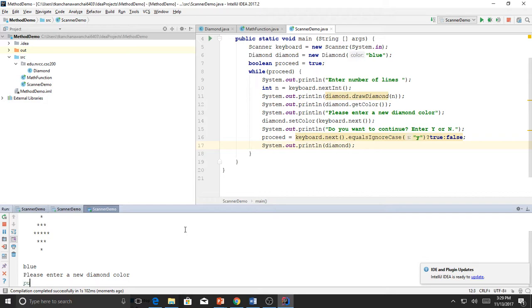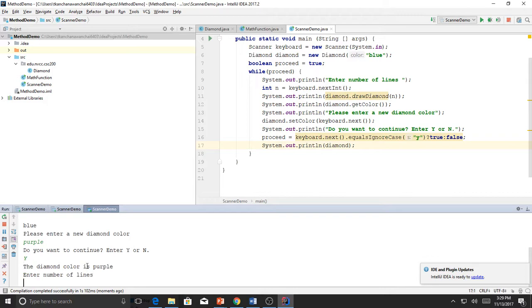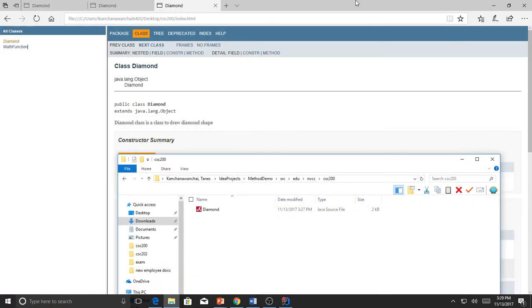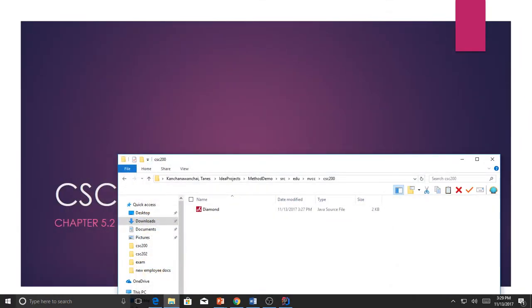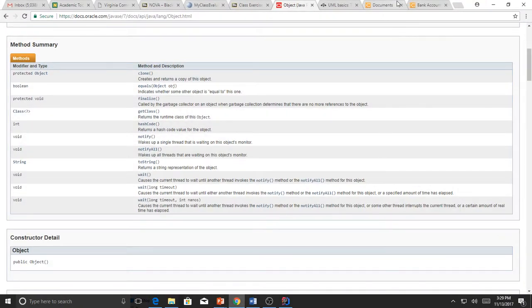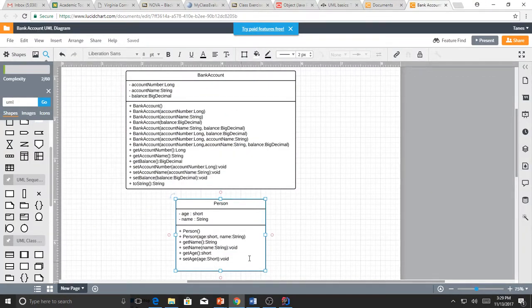Because toString is a special method, if you want to print information about a Diamond you can just say System.out.print with the instance name — it will call toString for you automatically whenever you call the instance name like that. That's why toString is important and very common to put in classes. For example, printing the diamond gives 'the diamond color is purple.'